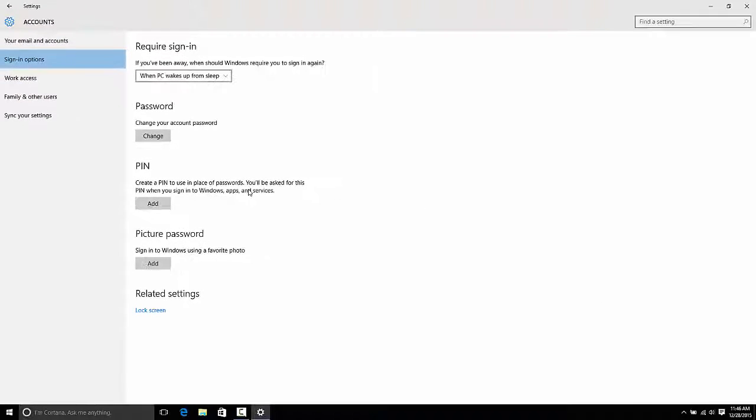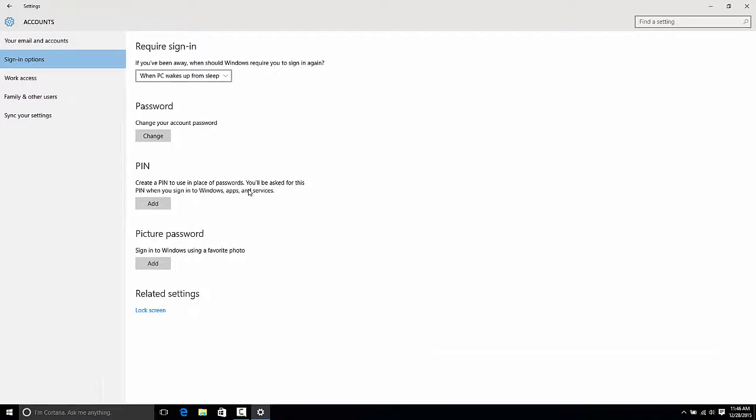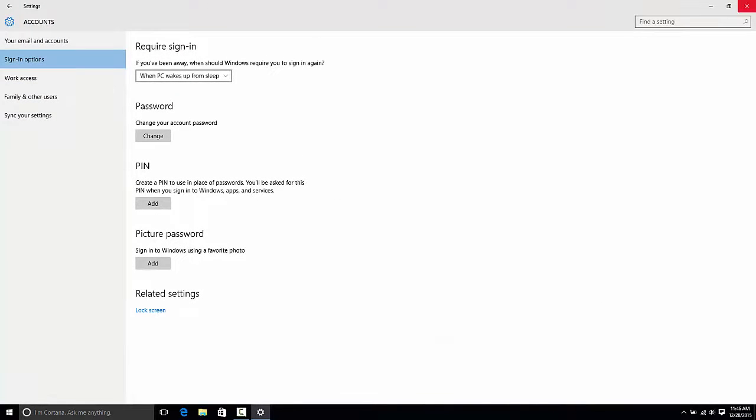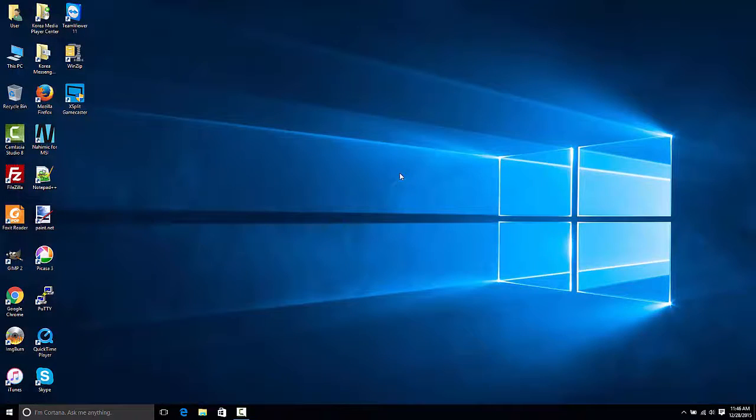The PIN is now removed. Thank you for watching from Helton's Computer Repair, and I'll see you in our next video.